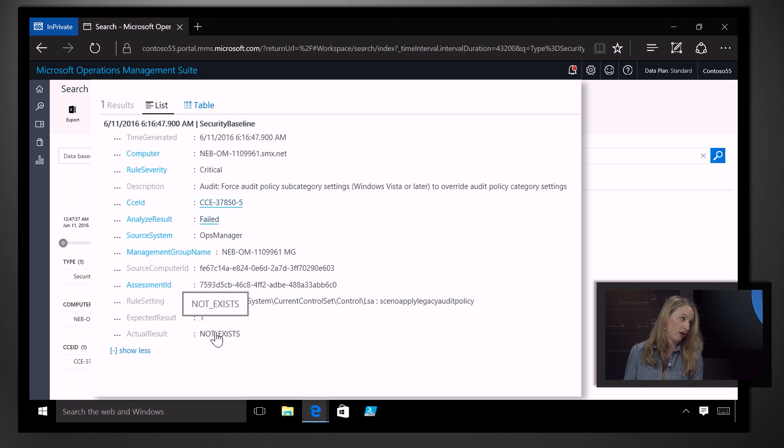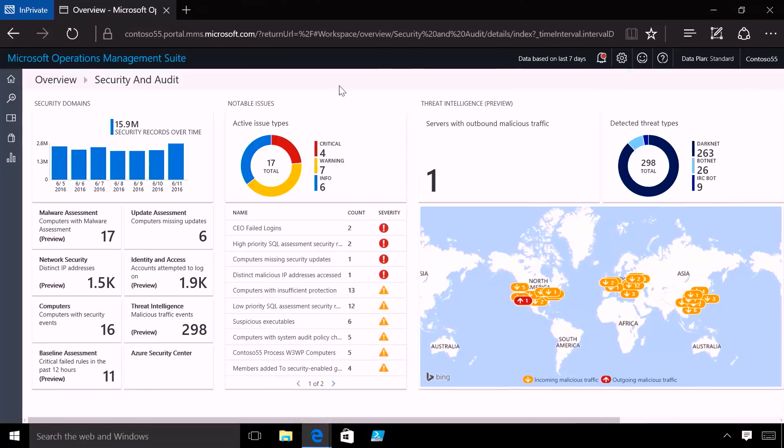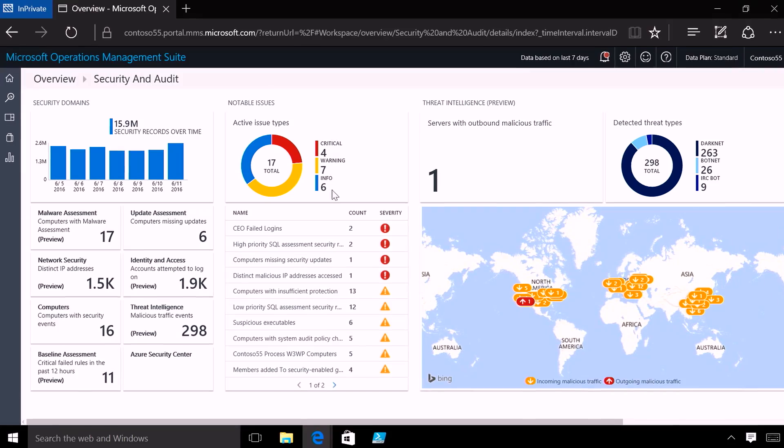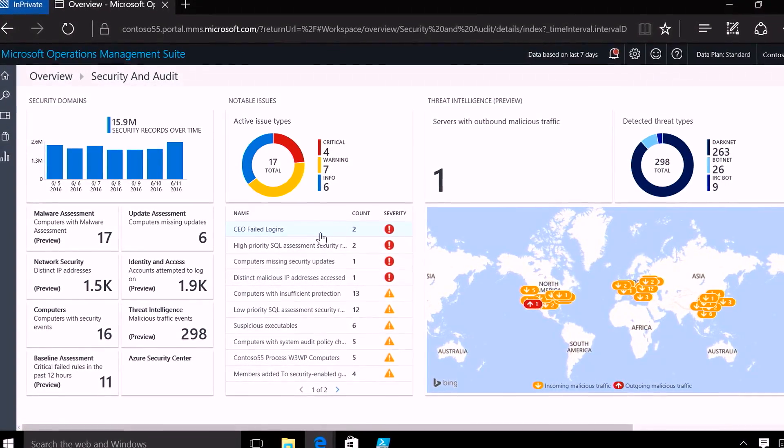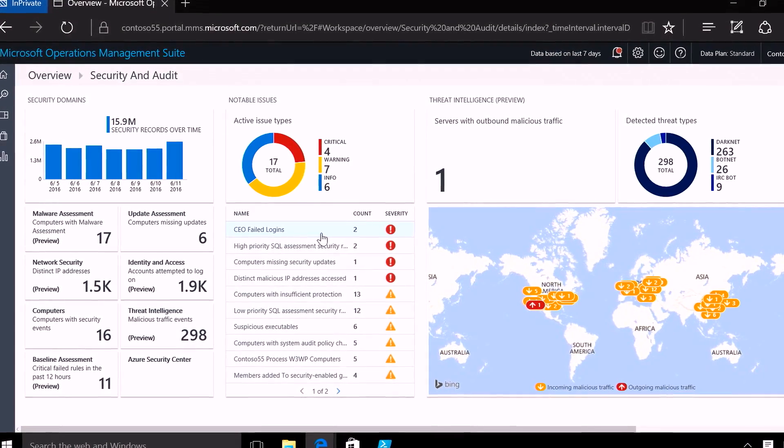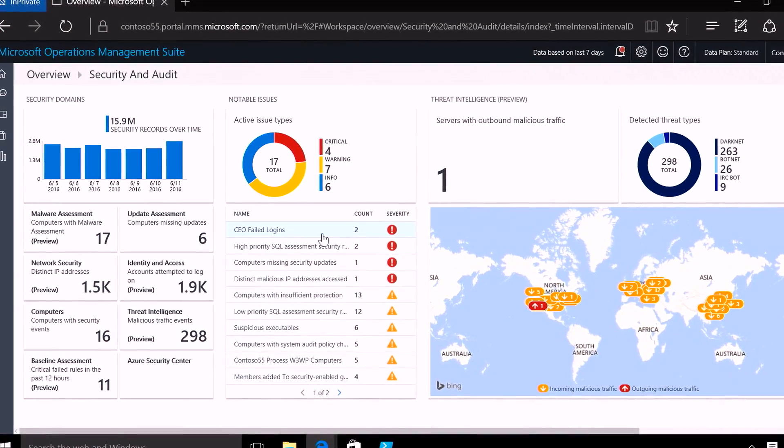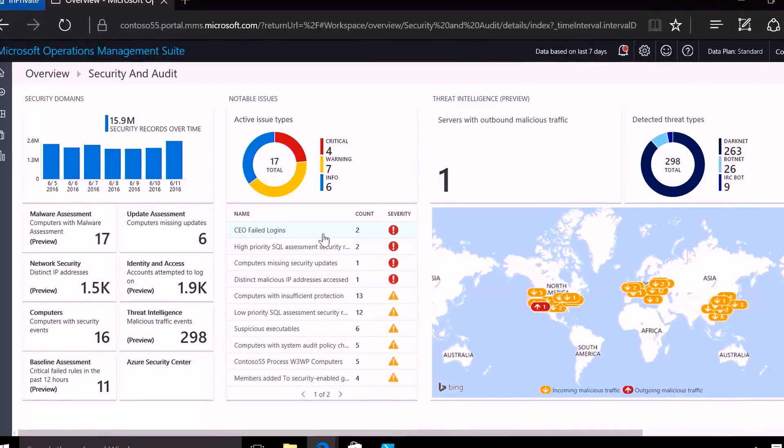So is there a way that the system surfaces to you things that you need to take action on? Yes, so notable issues helps you identify areas that require your attention across all of these different domains. And issues are prioritized so you know where to focus first. And most of these rules are built in, but you can also create your own custom rule.